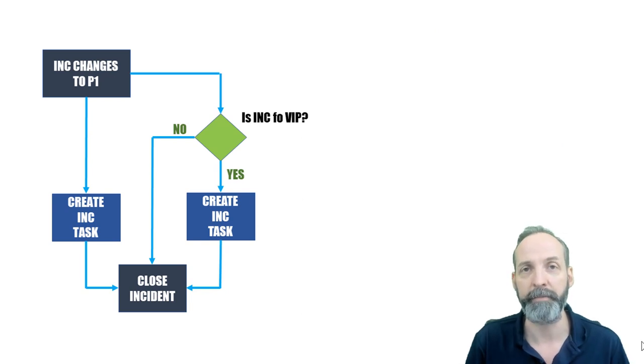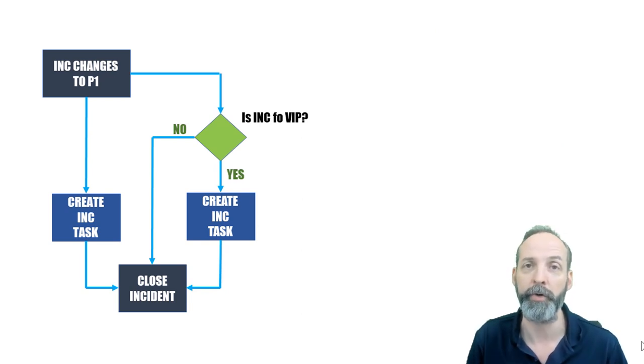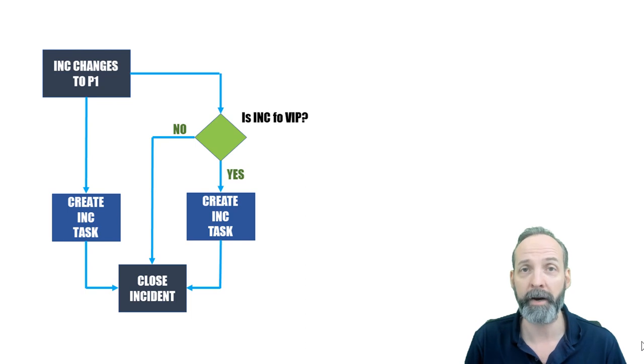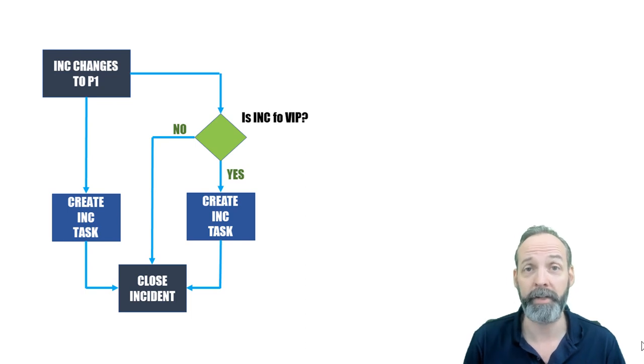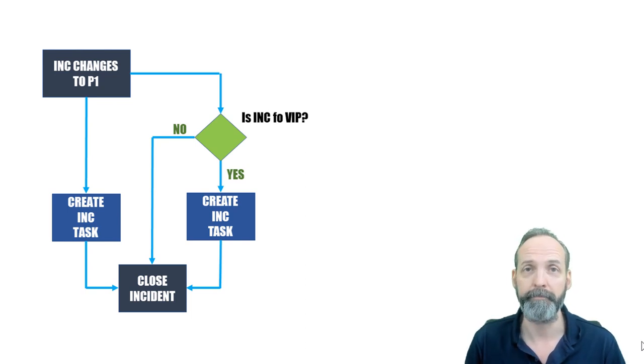So there you have it folks, a very simple example of when you might use do in parallel. Hope you got some wisdom out of this one and I will see you on the next one.